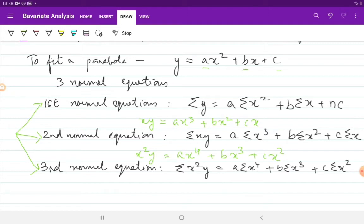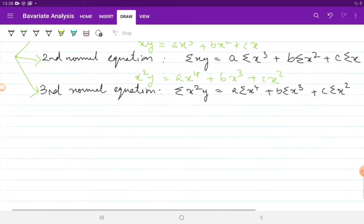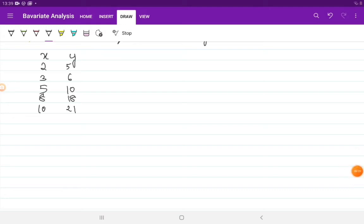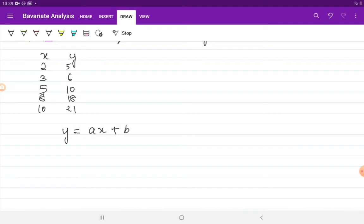The procedure is simple: if you remember your normal equations and have the data, you simply need to substitute them into the normal equations and then solve for the parameters a, b, c — however many you have. As an example, let's try to fit a straight line to the following data using the principle of least squares. Since it's a straight line, the equation we are trying to find is y equals ax plus b.